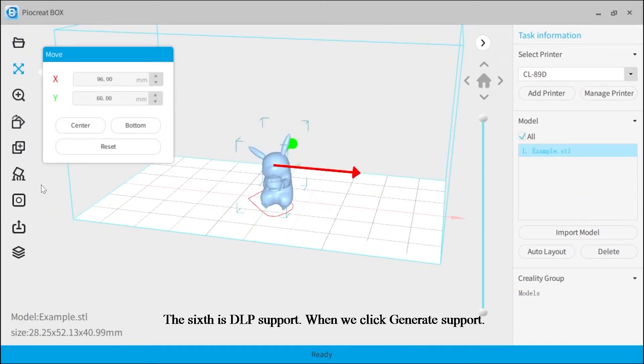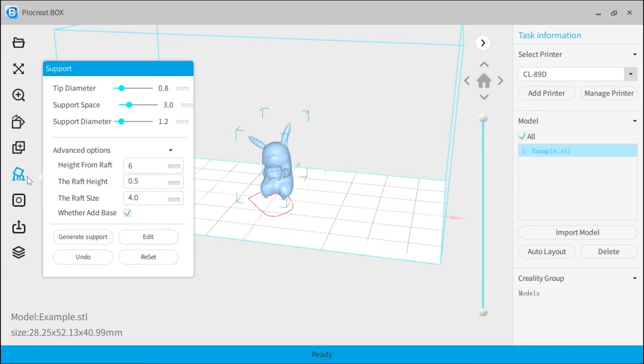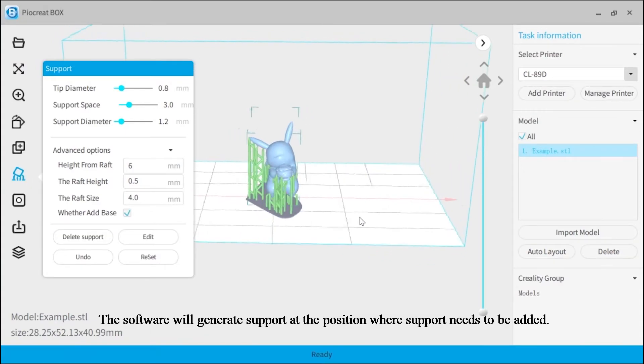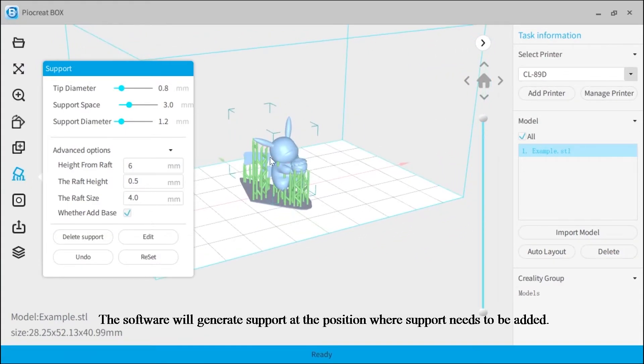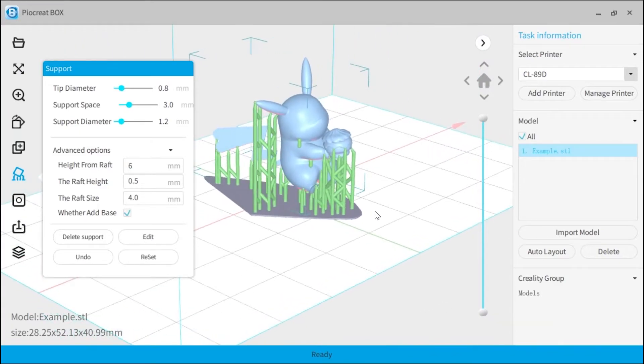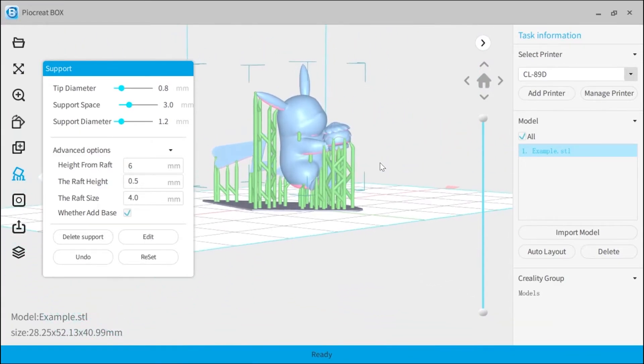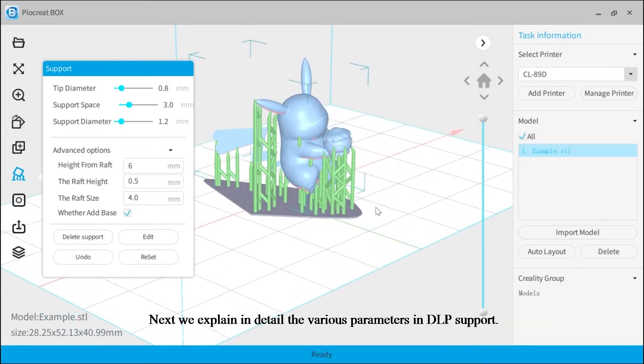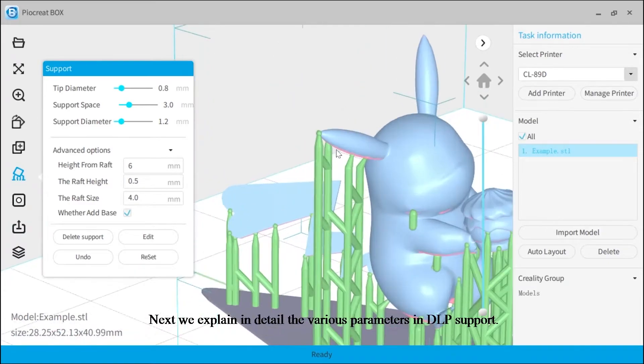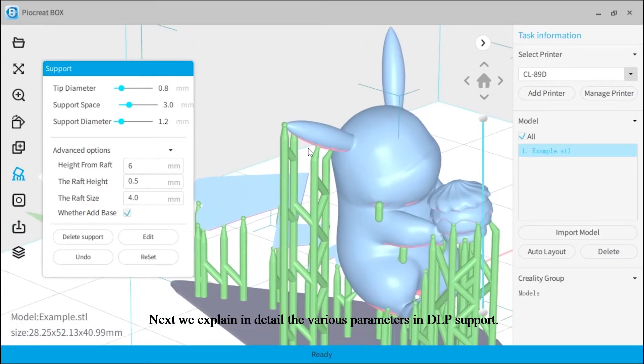The sixth is DLP support. When we click generate support, the software will generate support at the position where support needs to be added. Next, we explain in detail the various parameters in DLP support.